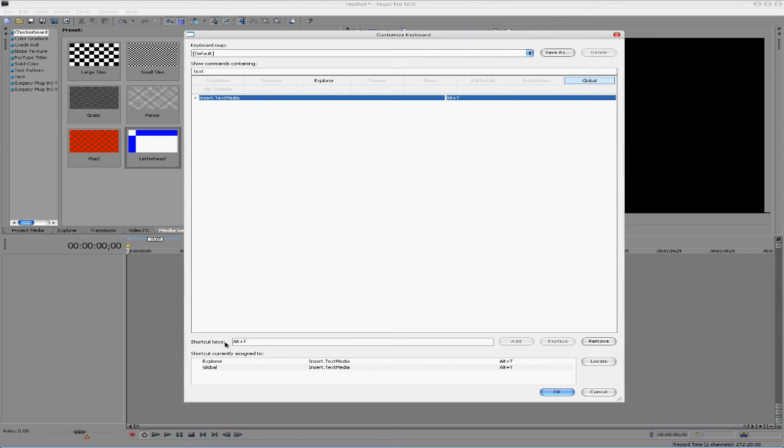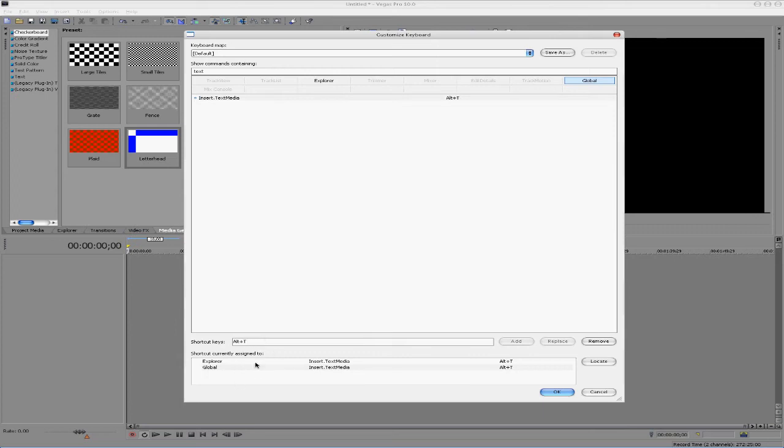So how you assign that is down here, it says shortcut keys, and I already have a key assigned to it. You could have anything you wanted, and if it's already assigned to something else, it'll show it down here. It says currently assigned to, and then it'll be like, oh, you have two things doing the same thing, so you need to fix that.